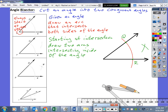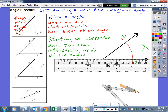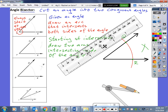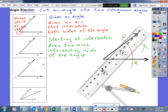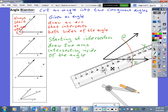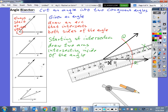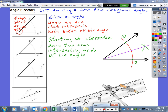Now the last thing we need to do is draw a ray that goes from the vertex of our angle to our new intersection point. We line up our ruler nice and snug and draw the ray from the vertex through our intersection point. This ray is the bisector of our angle, creating two smaller congruent angles.